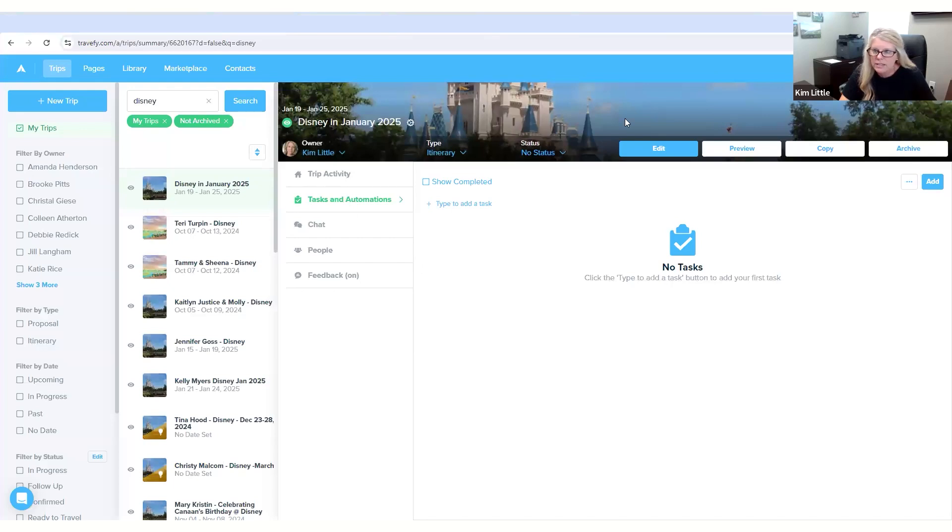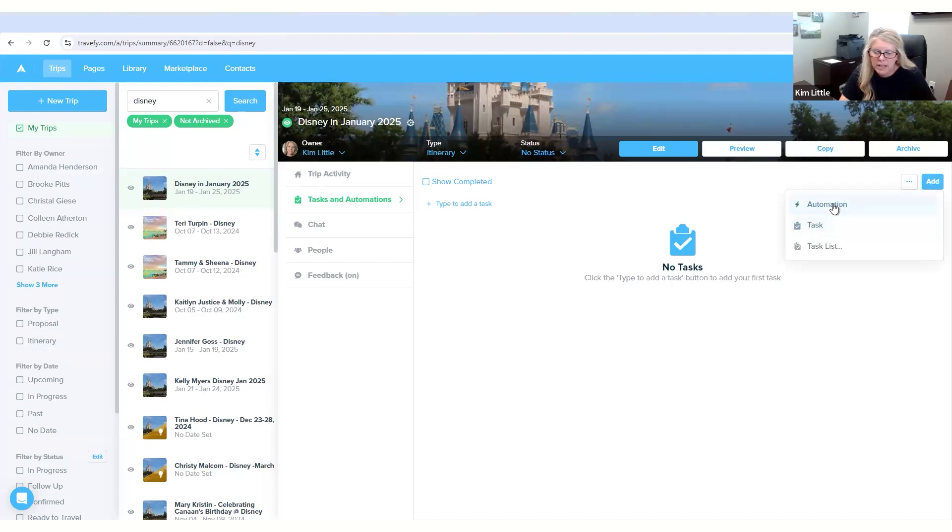Here this is where we will add. You would go to Add and then you would click on task or automation or task list, whichever one that you want.